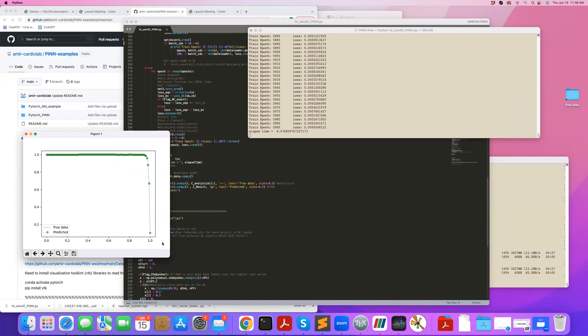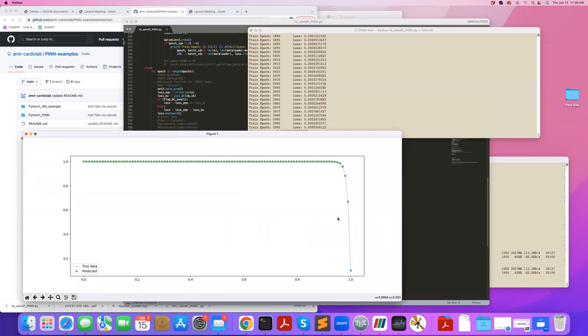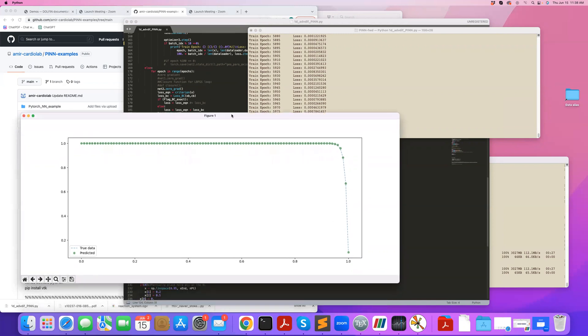The predicted, the green spheres are the predicted solution and the dashed line is the true analytical solution. As you can see, I have now a 1D advection diffusion solver that I can solve this equation with.